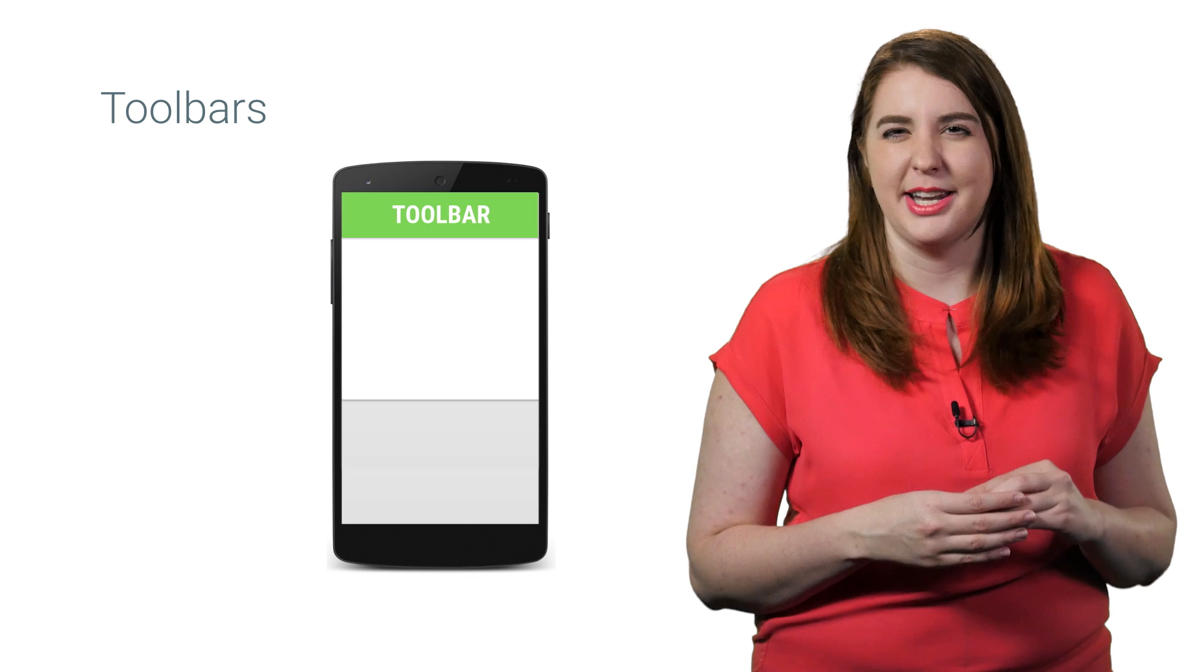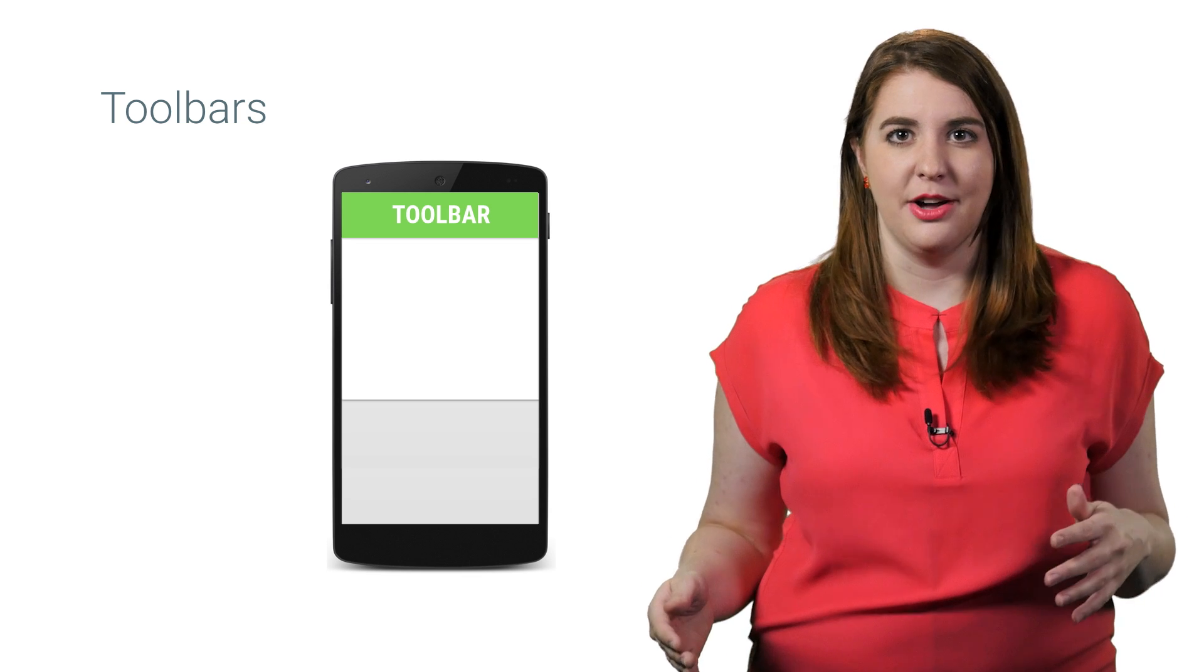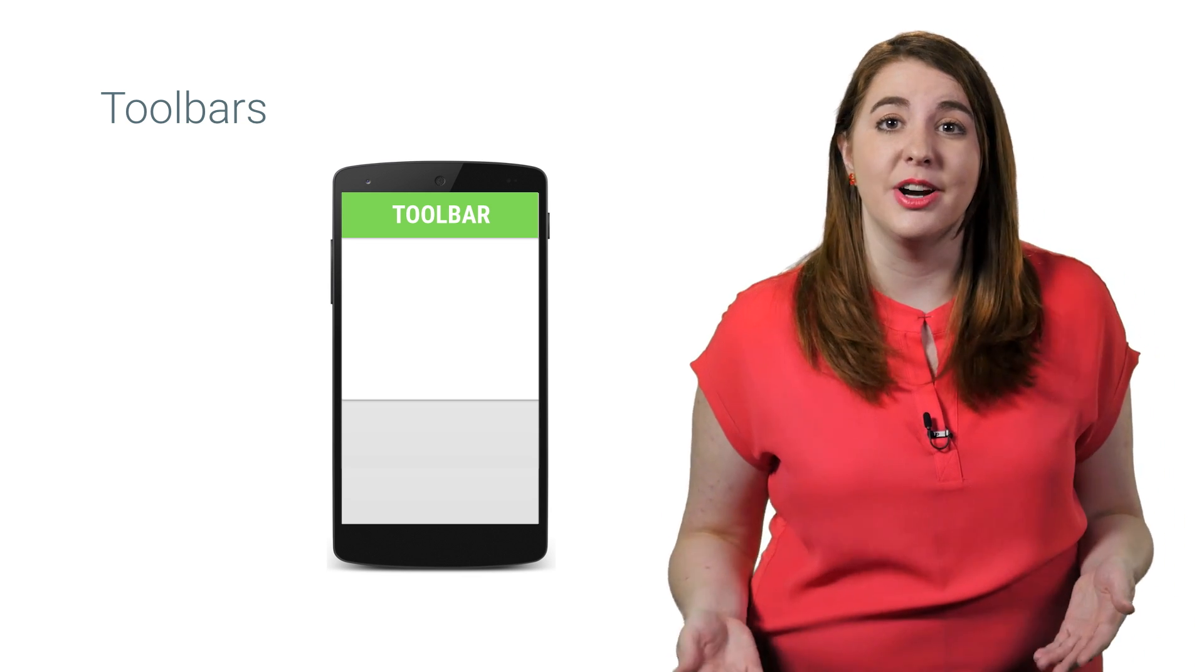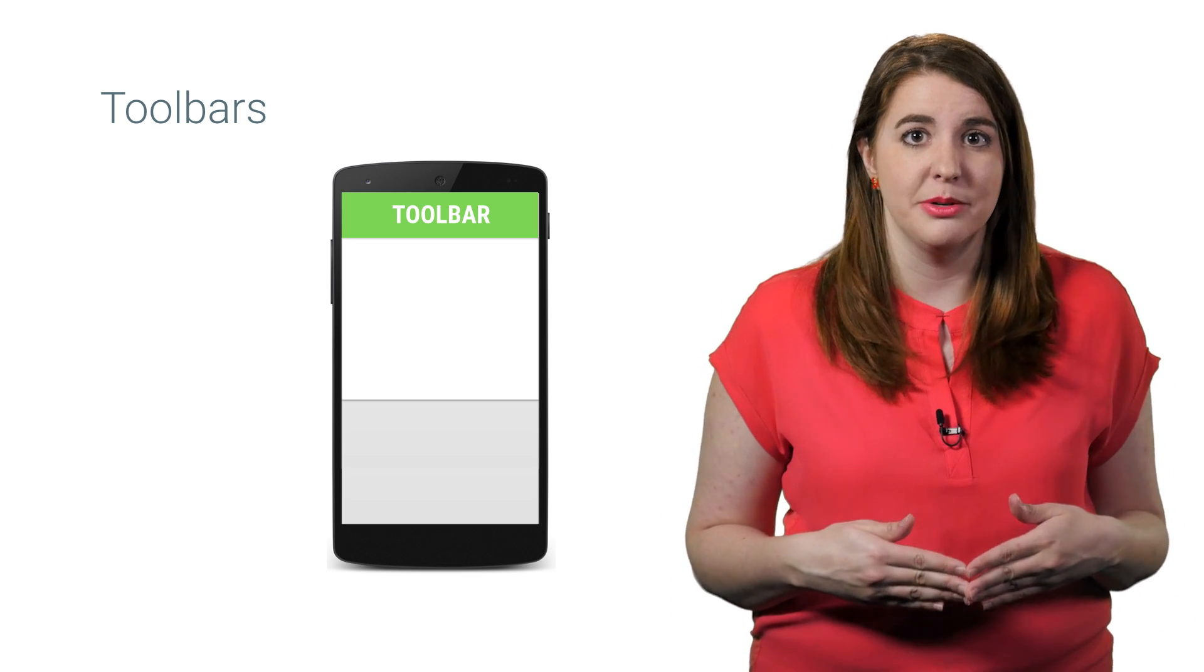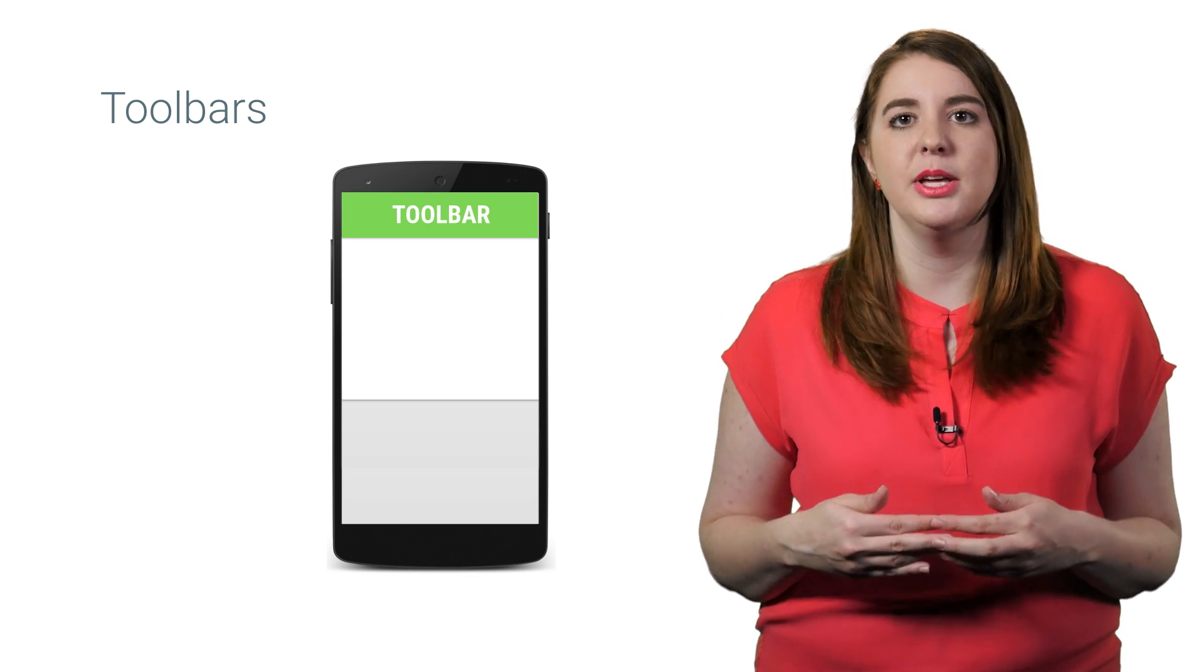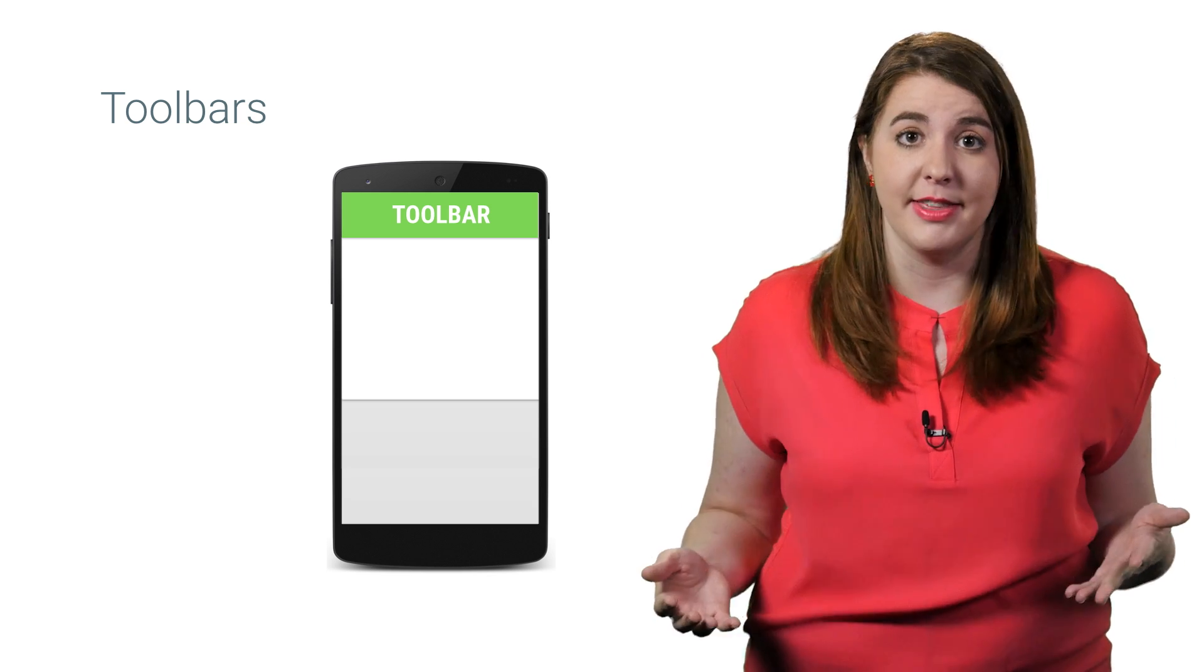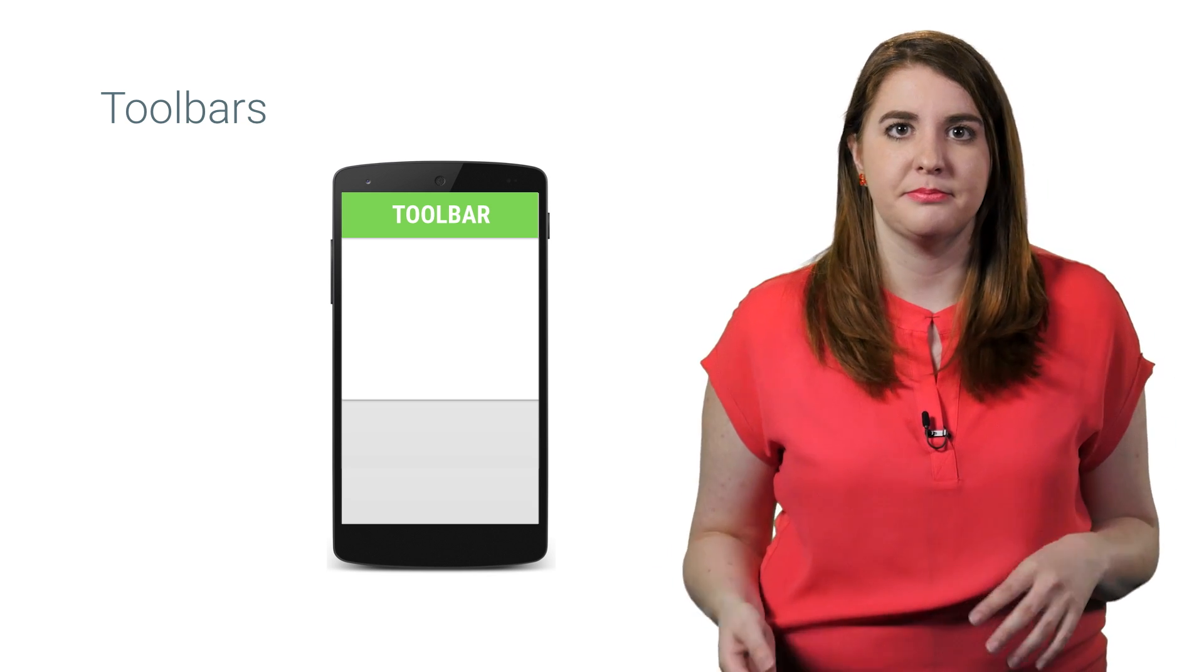While toolbars can be used in any part of your layout, you can also choose to use the toolbar instead of the action bar whenever you simply want more control over the appearance and functionality of that action bar.